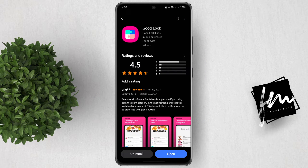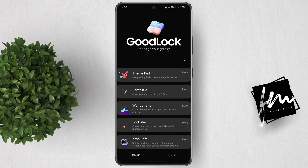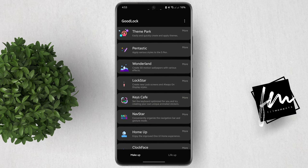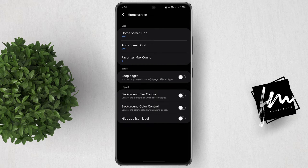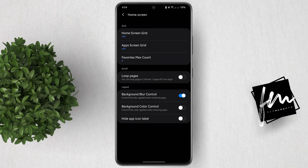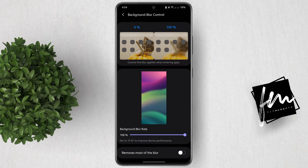Let's go ahead and open the GoodLuck application. Go to the Makeup section, and in here tap on the Home App Mojo. Then tap Home Screen. Under the Layout section, you'll see an option that says Background Blur Control. Turn on the toggle beside it, then tap on the Background Blur Control name.